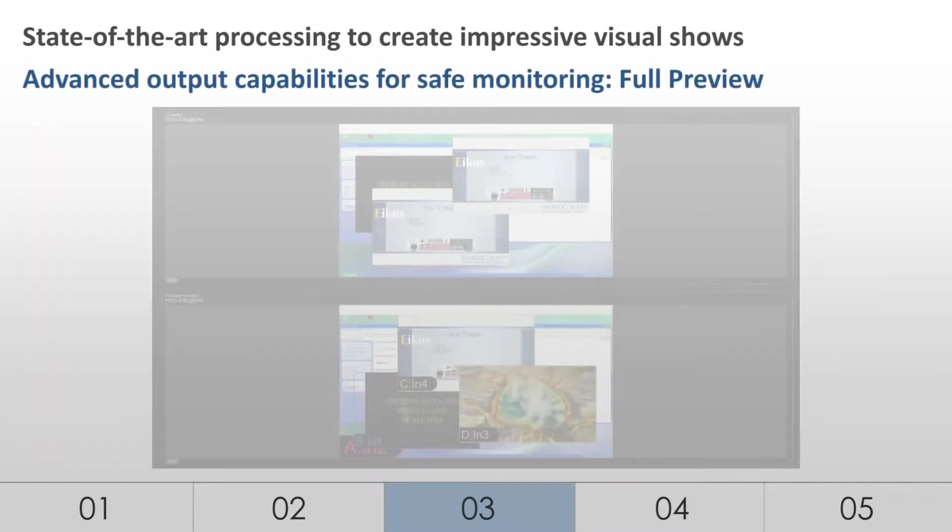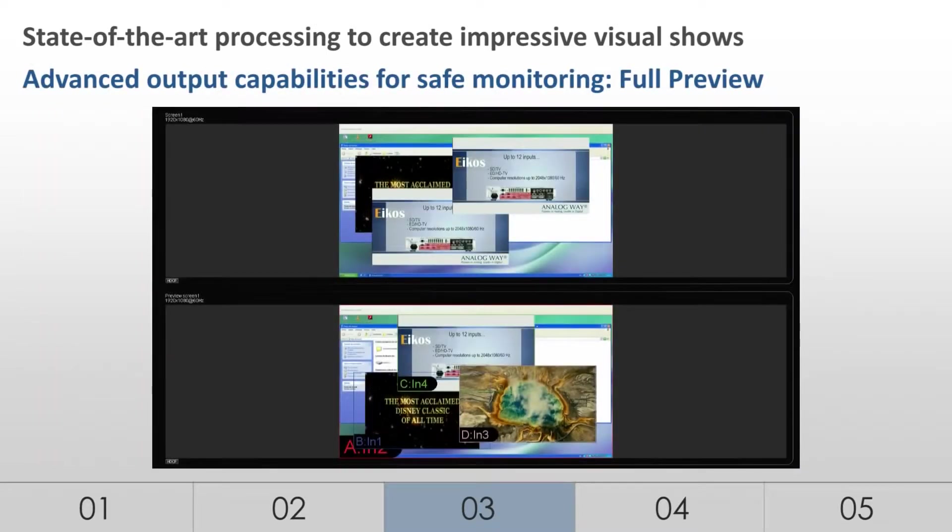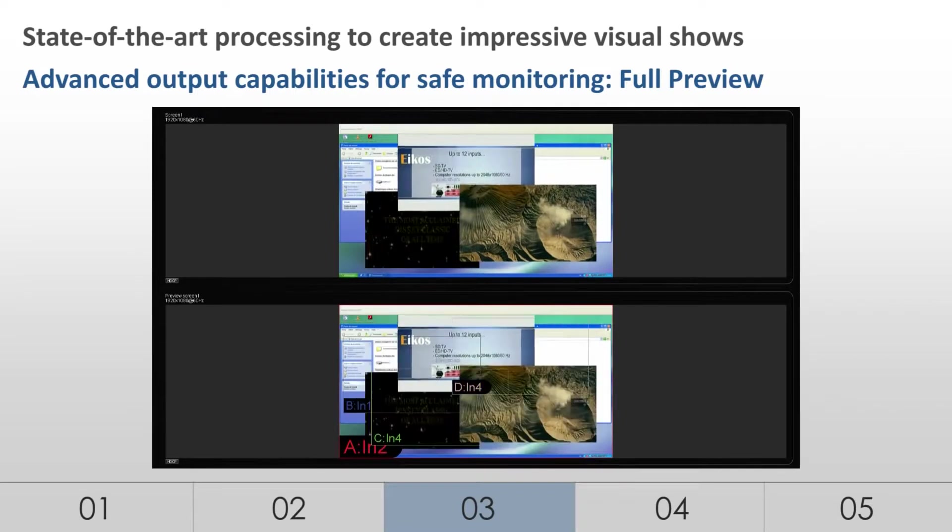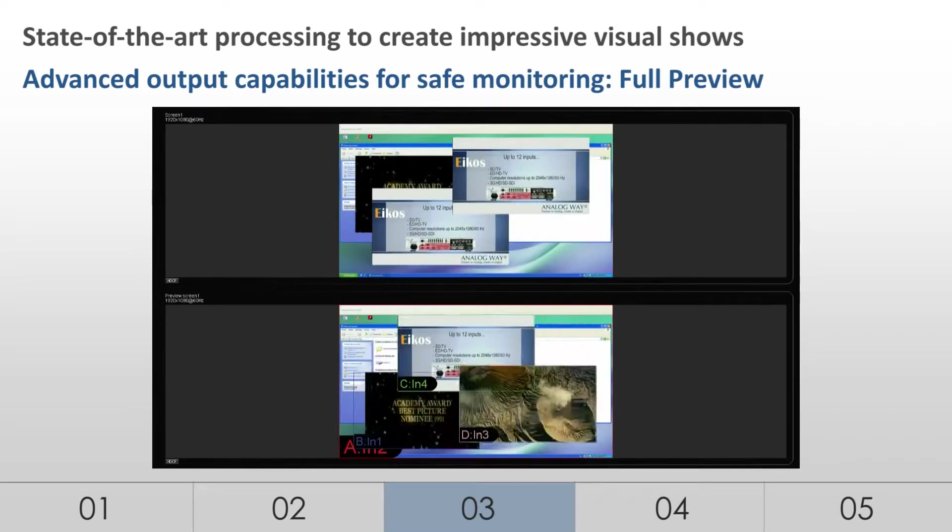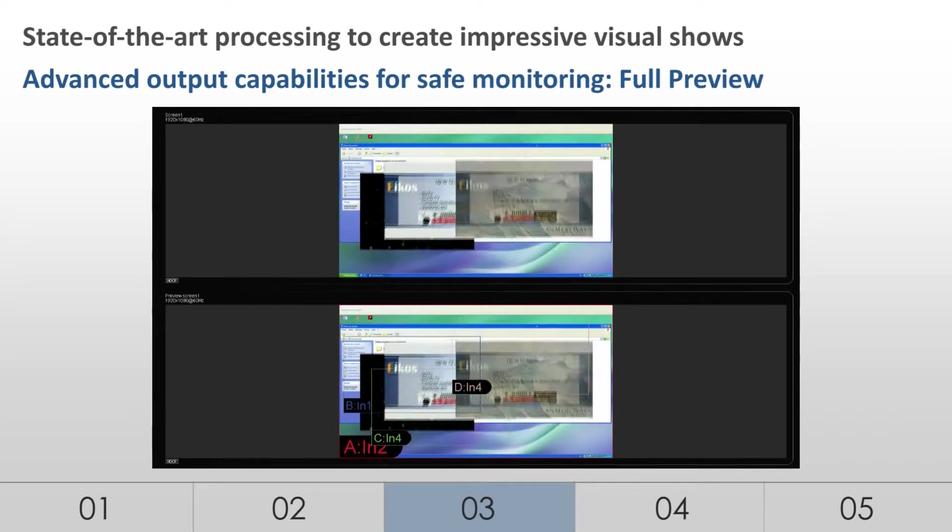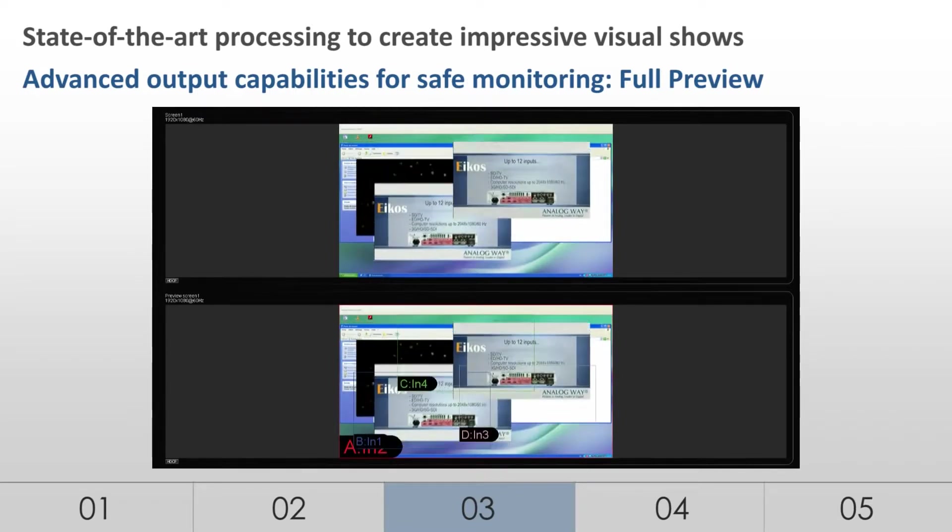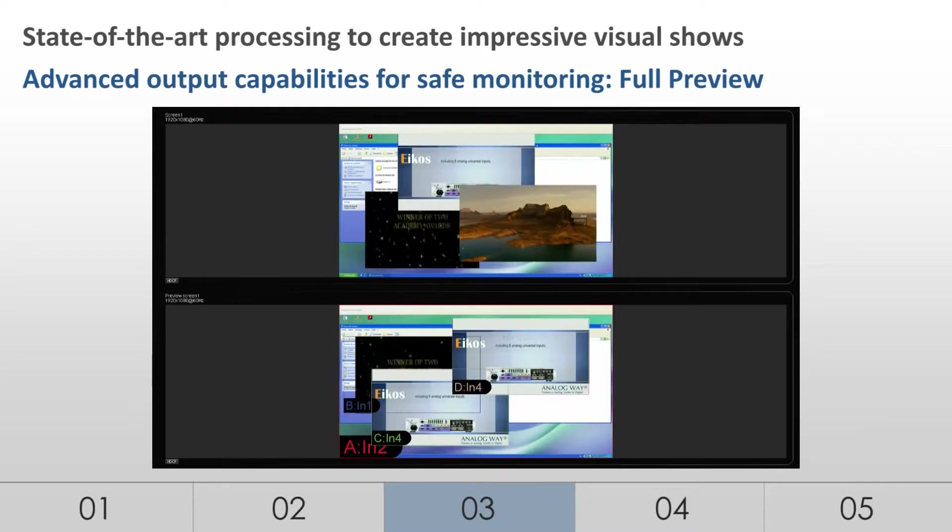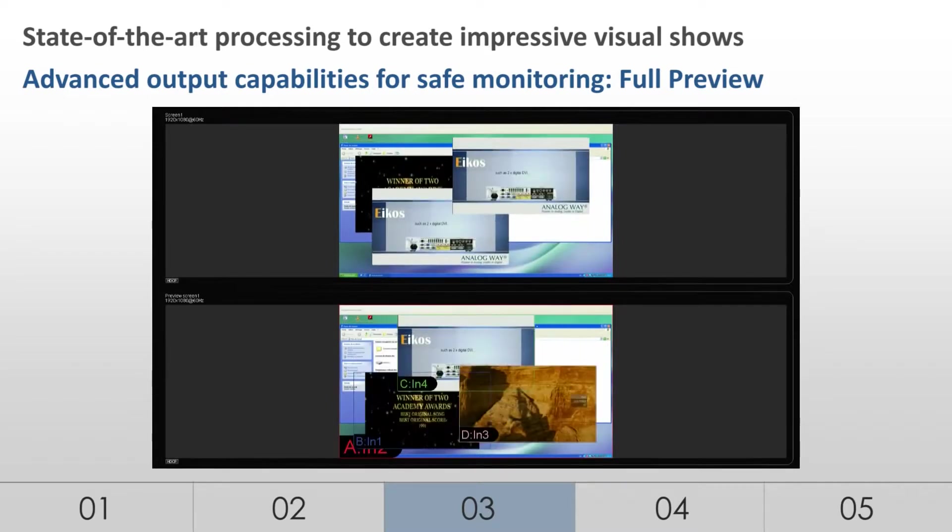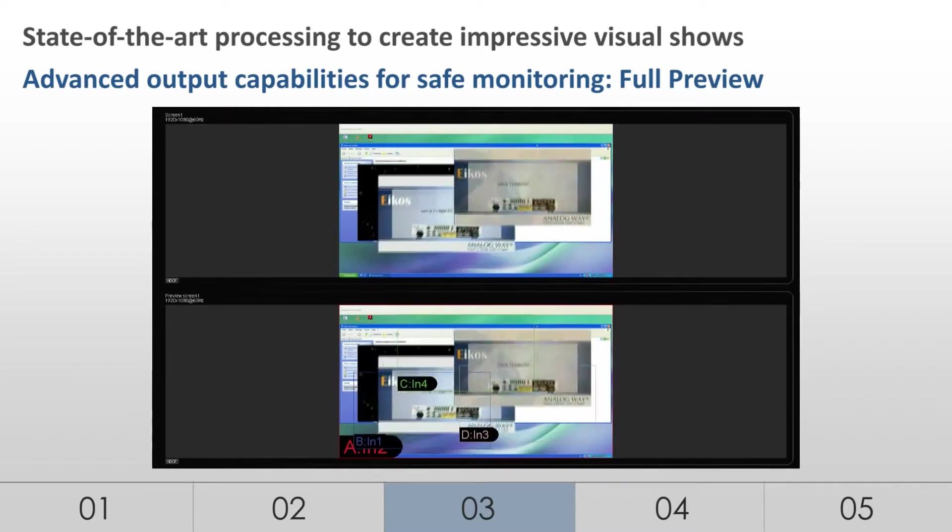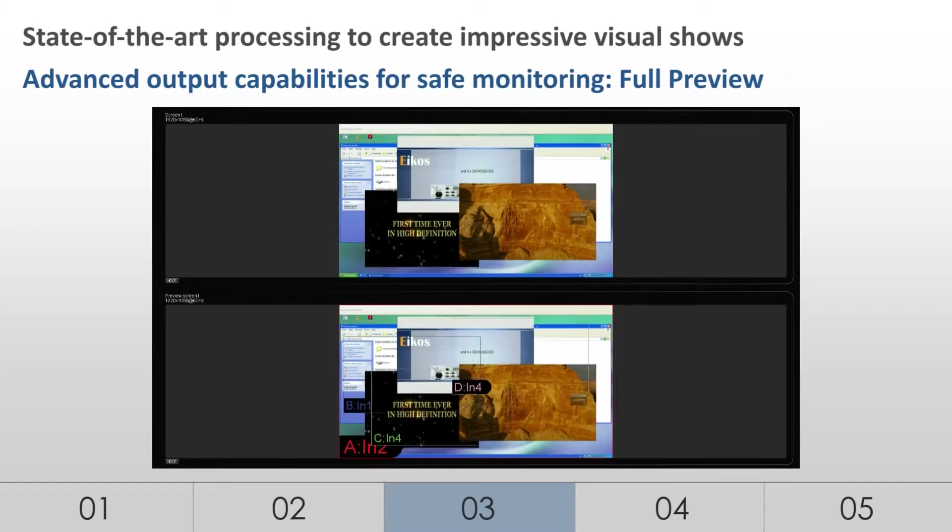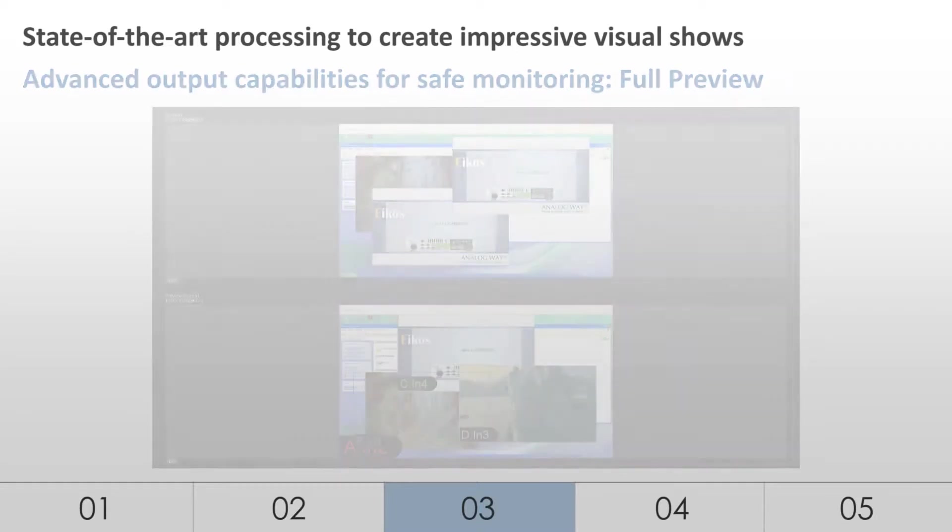In this configuration, the LiveCore platform offers a full preview of the content displayed on the program. All PIPs remain available on the preview no matter the display system used. Based on this preview, operators can see all their sources and create complex presets with total peace of mind.